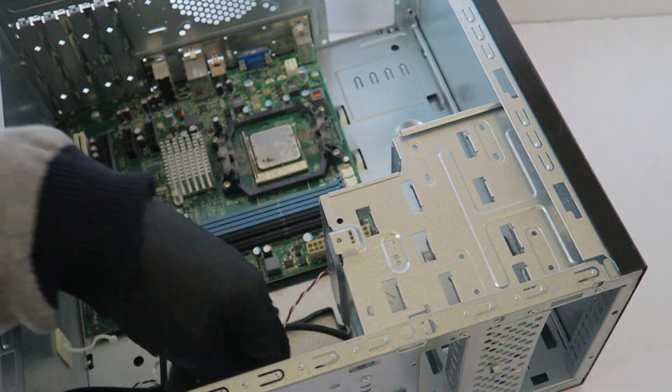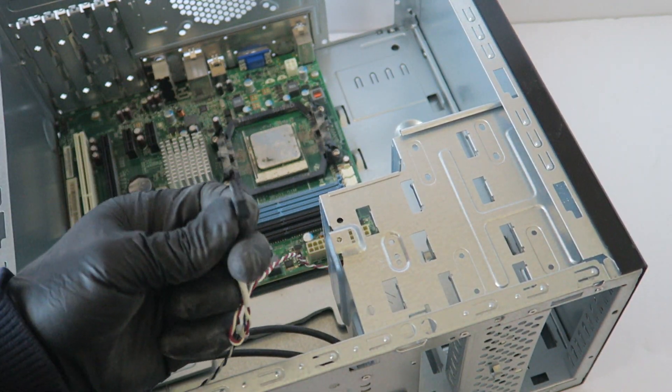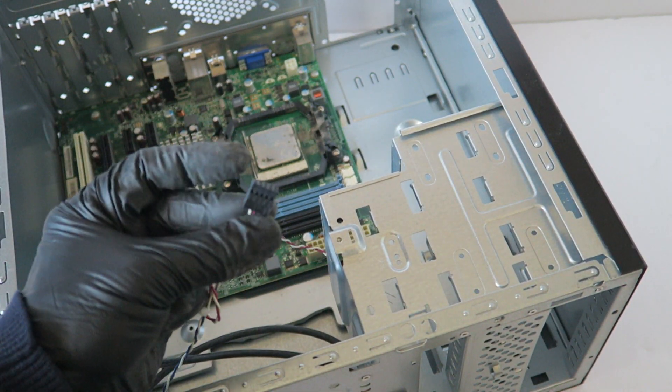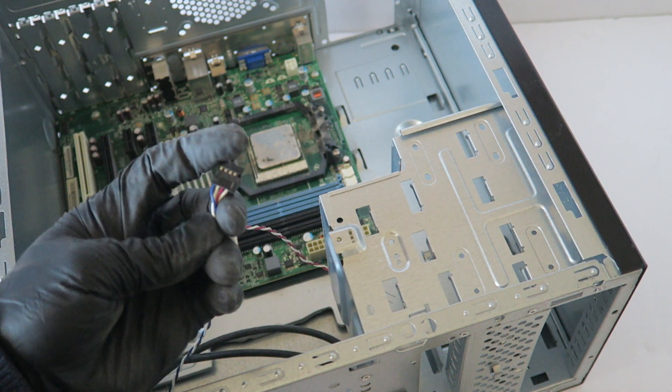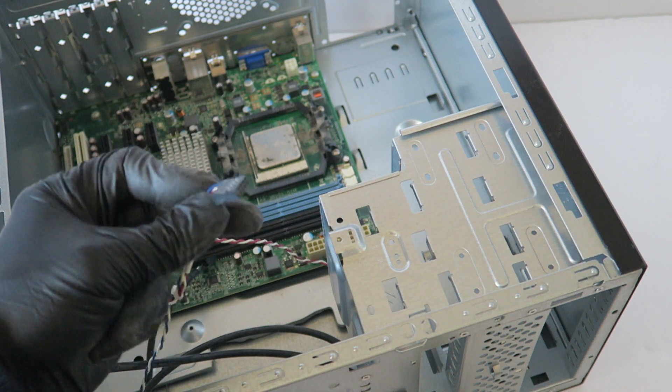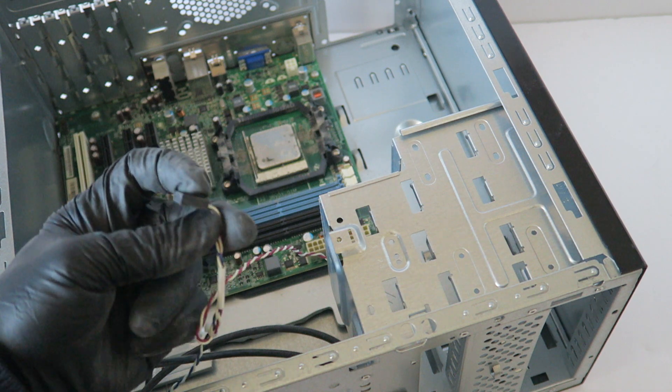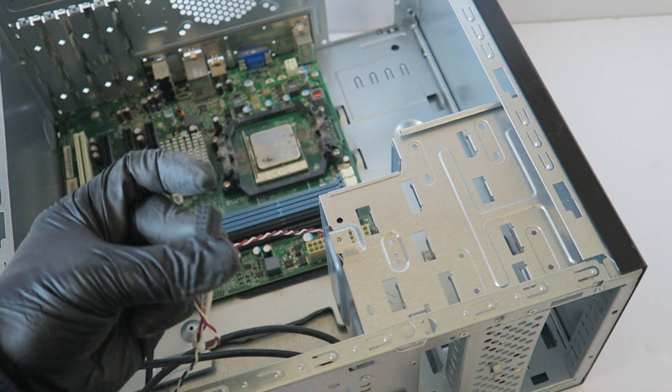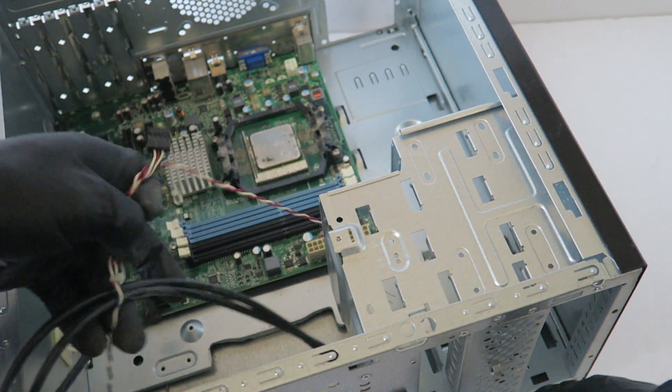Then you just have to, probably if you're using AMD, either Gigabyte or Asus, then you just have to modify the front panel header for the power switch and power LED. Just right here. That's all you have to do.